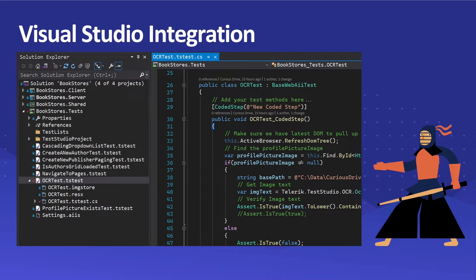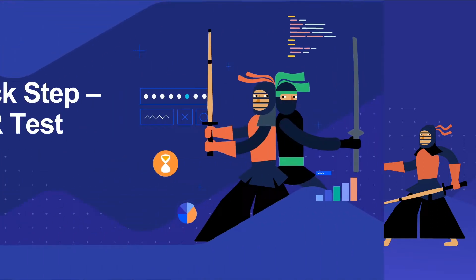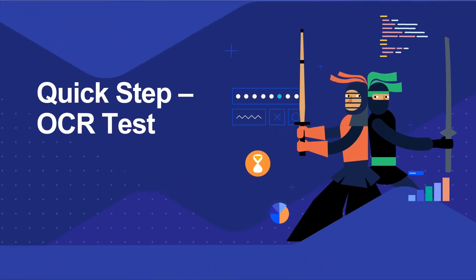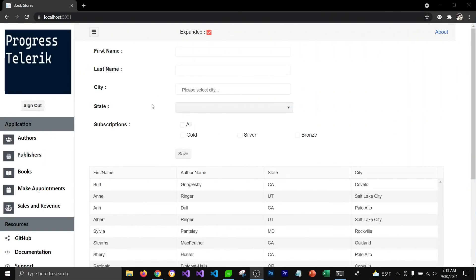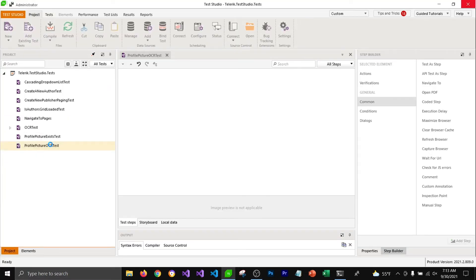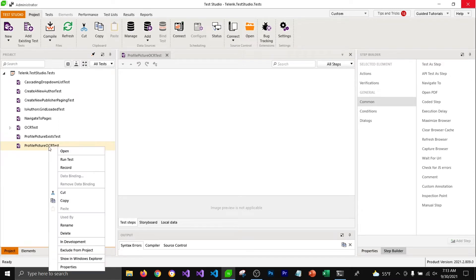So that if you want to write your tests in Visual Studio, this is something that you can do too. For the OCR test demo, I would like to verify if the text in this image contains either the word 'progress' or 'Telerik'. For that, I have already added an empty test in my Test Studio. I'm going to right-click on it and click on Record.